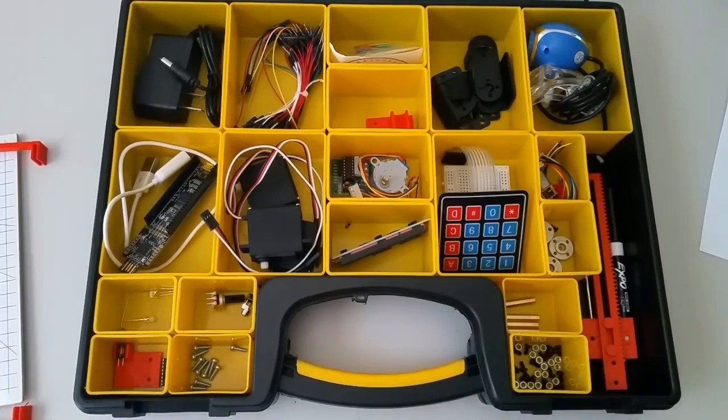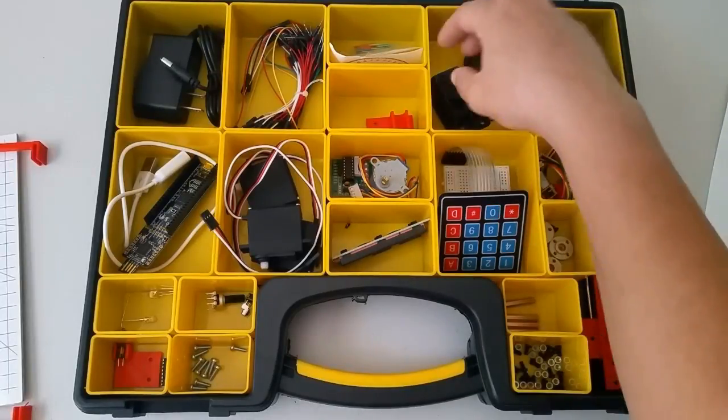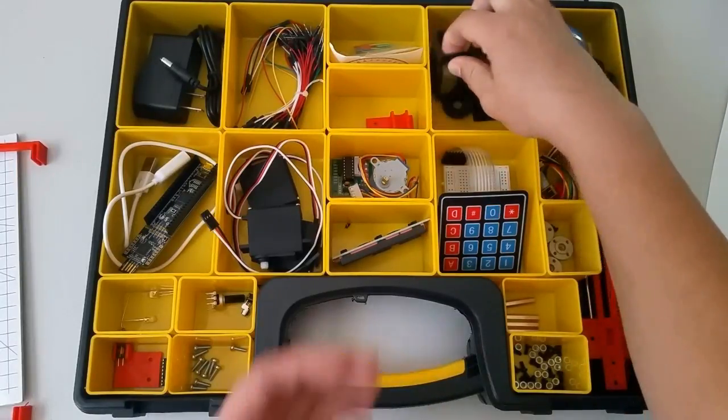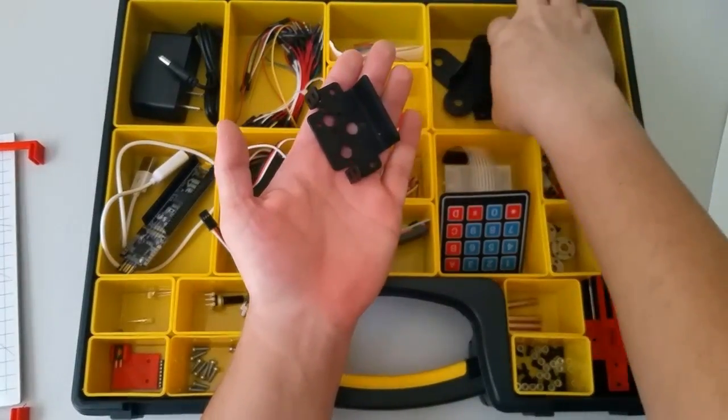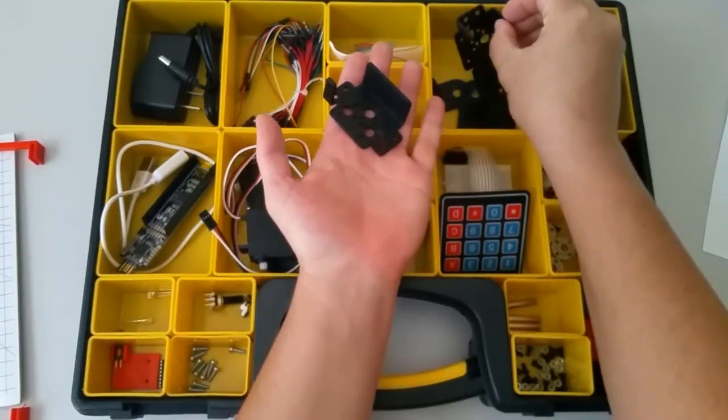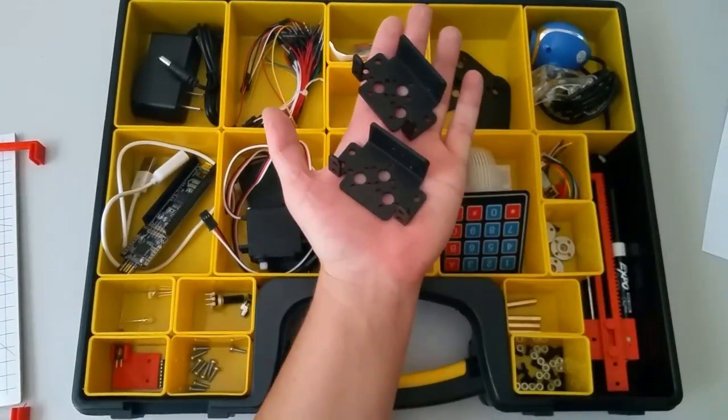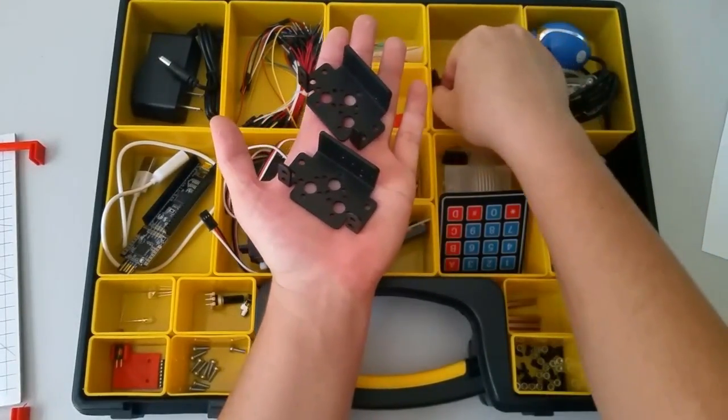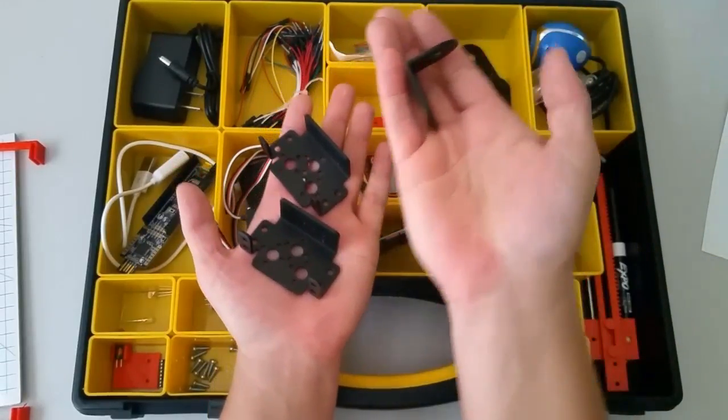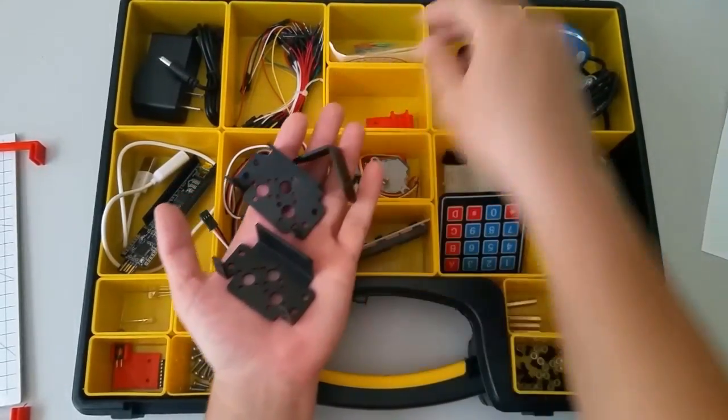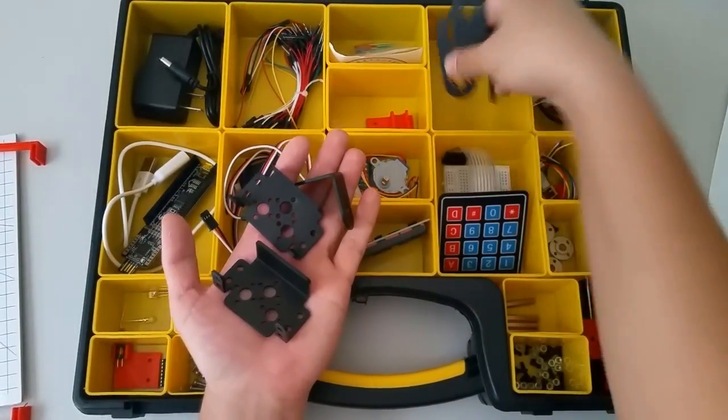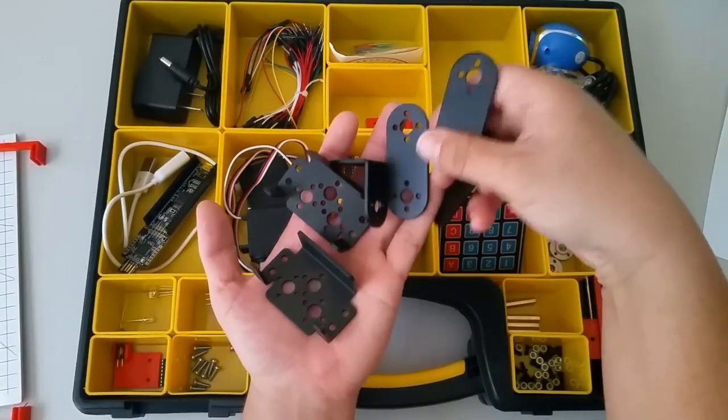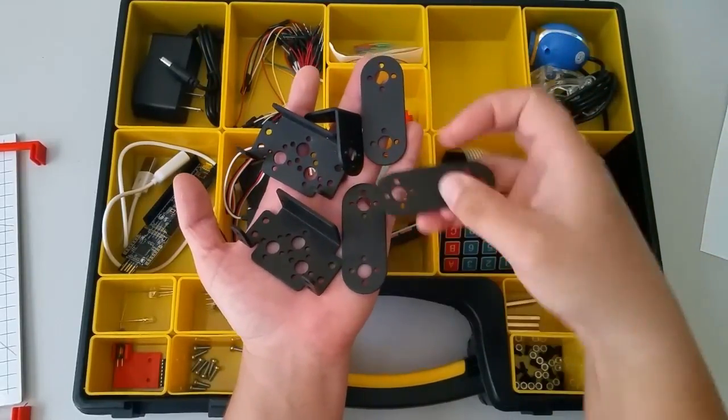For example, there are mechanical parts in your kit, such as these servo brackets, which you should have two of, this angle bracket, and these linear brackets.